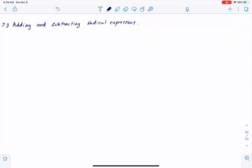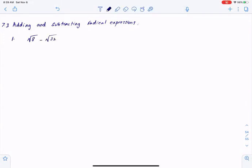What I have here is an expression: square root of 8 minus square root of 32. I can evaluate this using the calculator, but I'm not going to do that. I'm going to come up with a simplified expression as a solution.